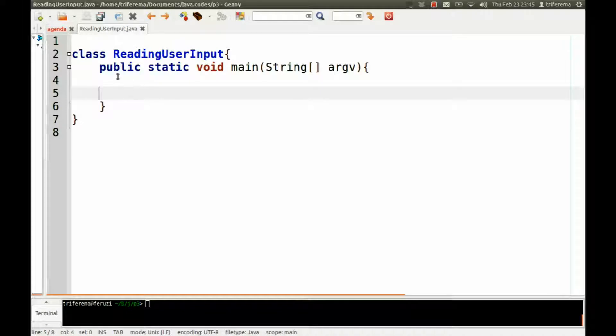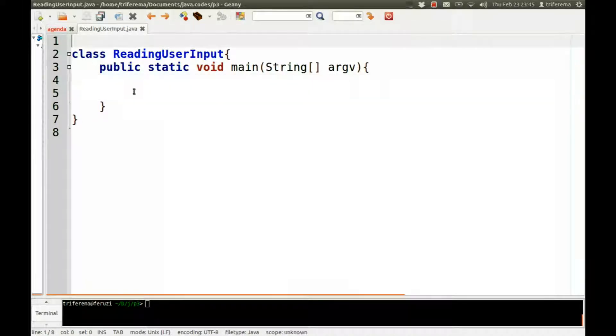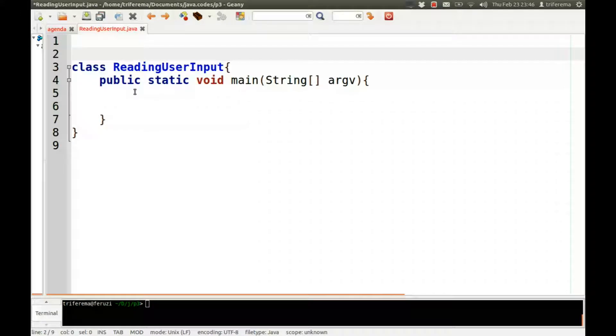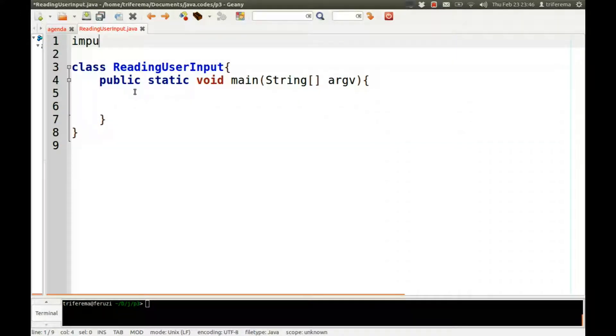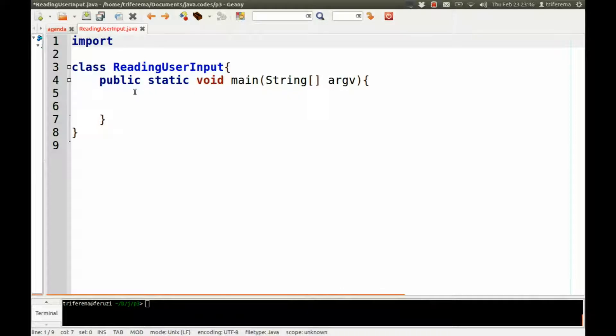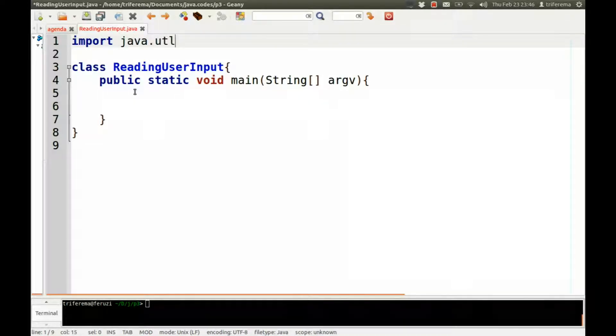So in order for us to capture user input, we need to import a class that will allow us to scan, to sort of capture the user input. This class is called import java.util.Scanner.